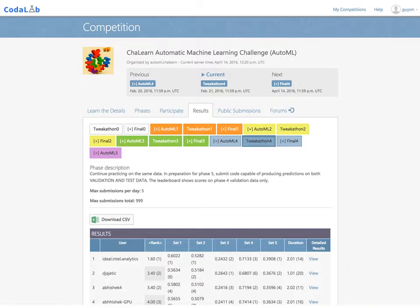Click on Results to see how you compare to others. You get to the leaderboard, where your score can be compared to the score of others. The leaderboard is completely configurable — you can have as many columns as you want, corresponding to various scores or results on different datasets. You can also indicate the execution time. The scoring program can even output a complete HTML report with graphs, which can be accessed from the last column.